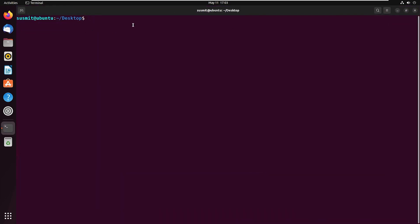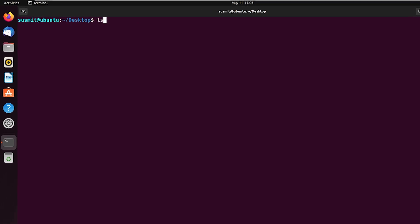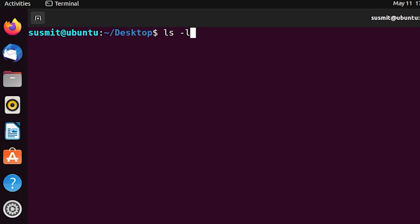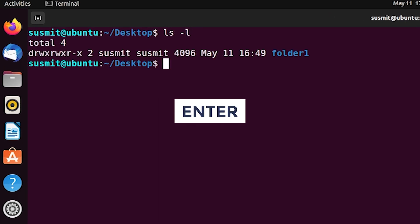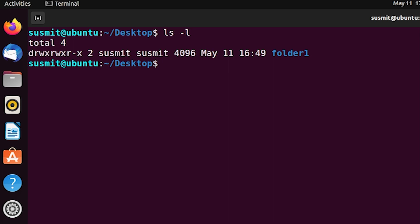Open the Ubuntu terminal. Print all files and folders inside the current directory by typing 'ls -l' then press Enter. Here we can see a folder named 'folder1'. Now I will move that folder to the trash list by typing 'trash -d folder1' then press Enter.